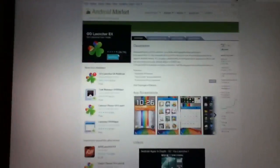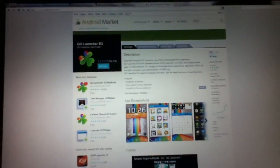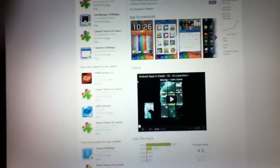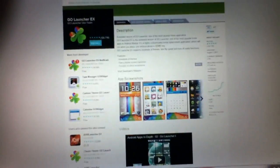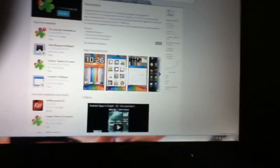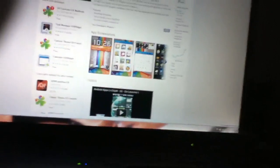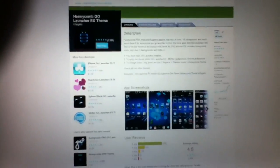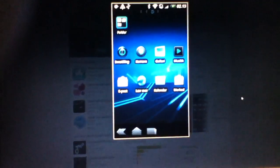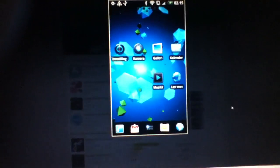It's called Go Launcher EX and the theme I'm using is Go Launcher EX Honeycomb, and it's right here. And that's what I'm using right now. As you can see, it looks the same as that one.